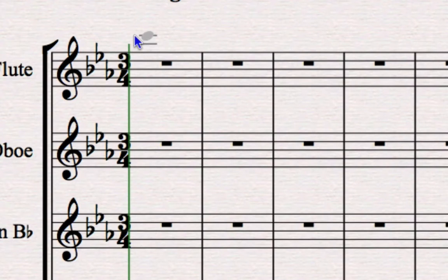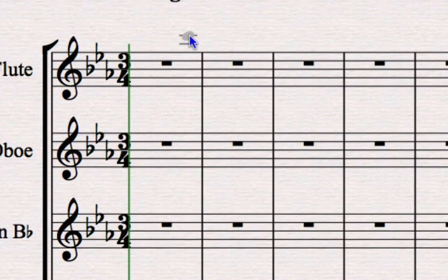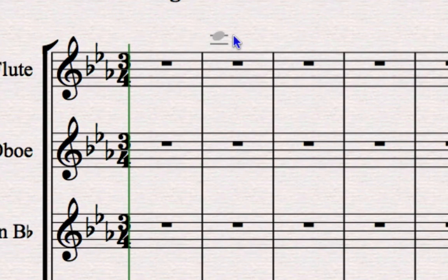As you move the mouse pointer around, you'll also notice if you move it from left to right that it also shows you crotchet positions within the bar. This is useful if you want to put a note that starts on the second beat rather than the start of the bar.